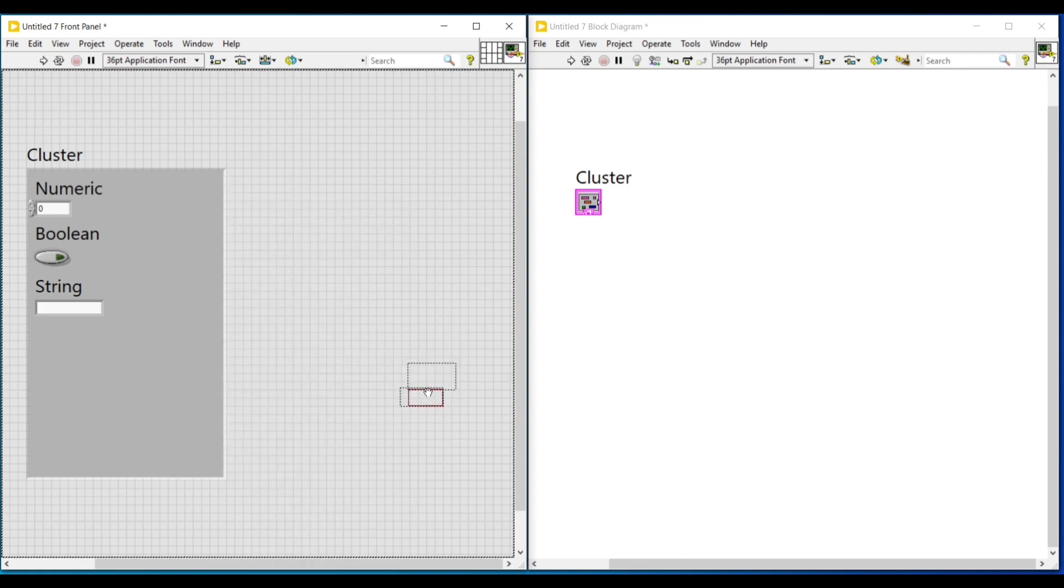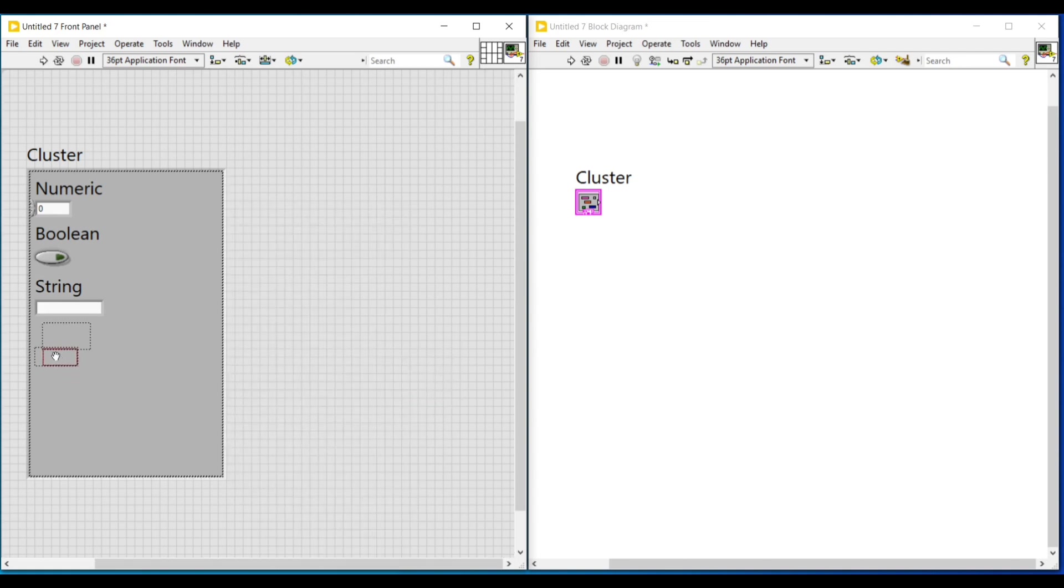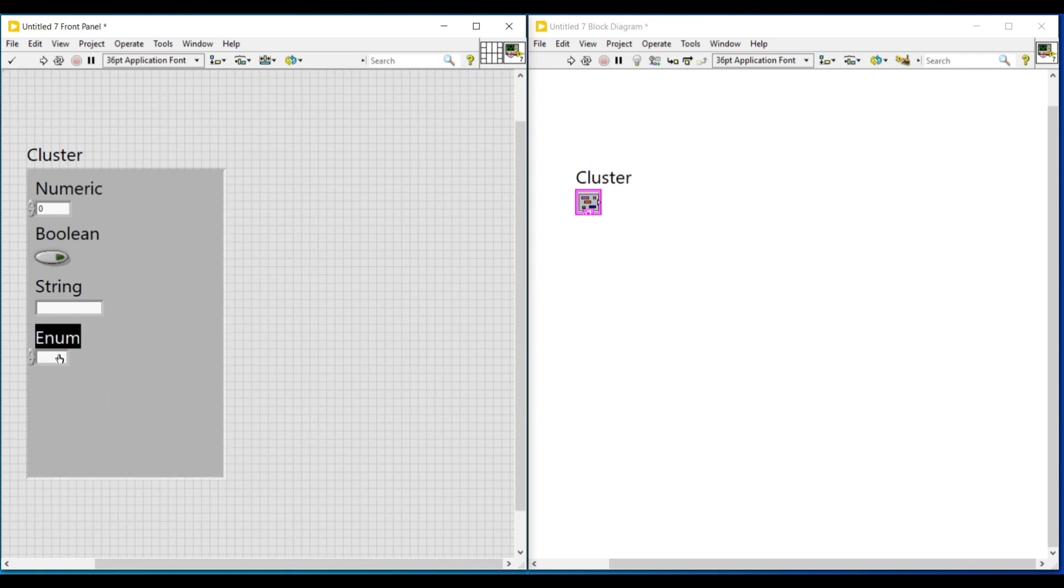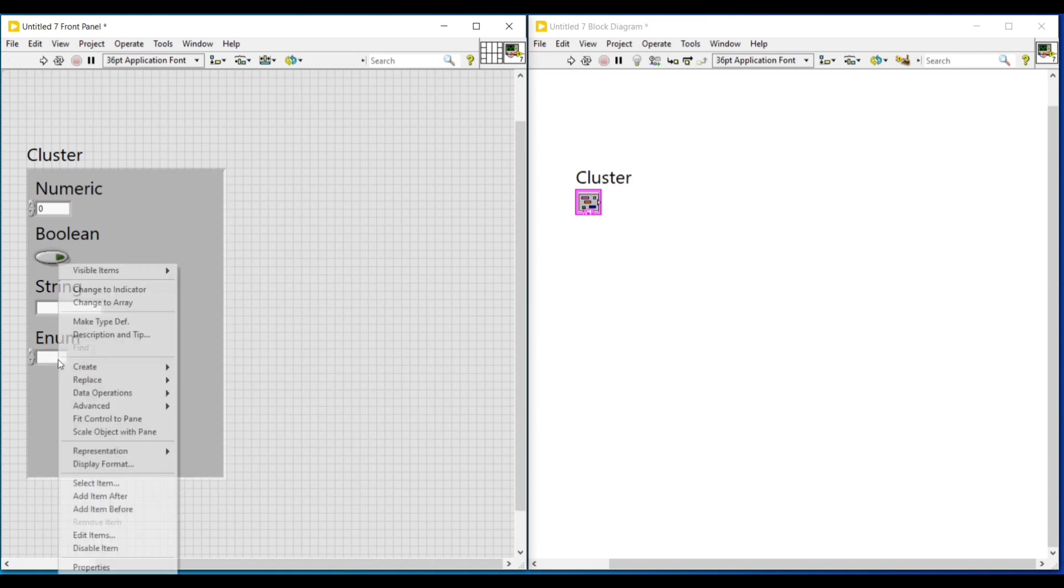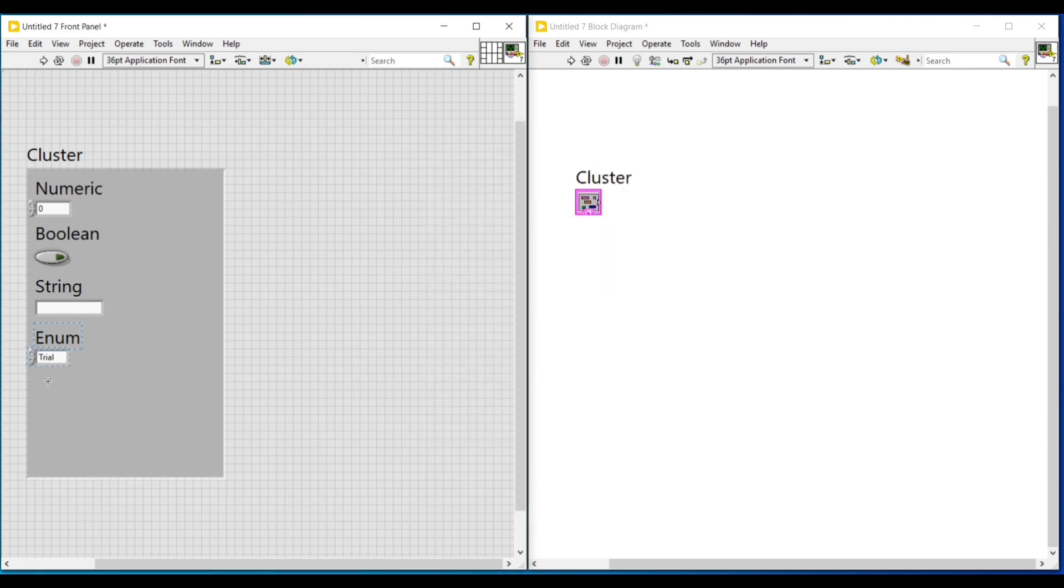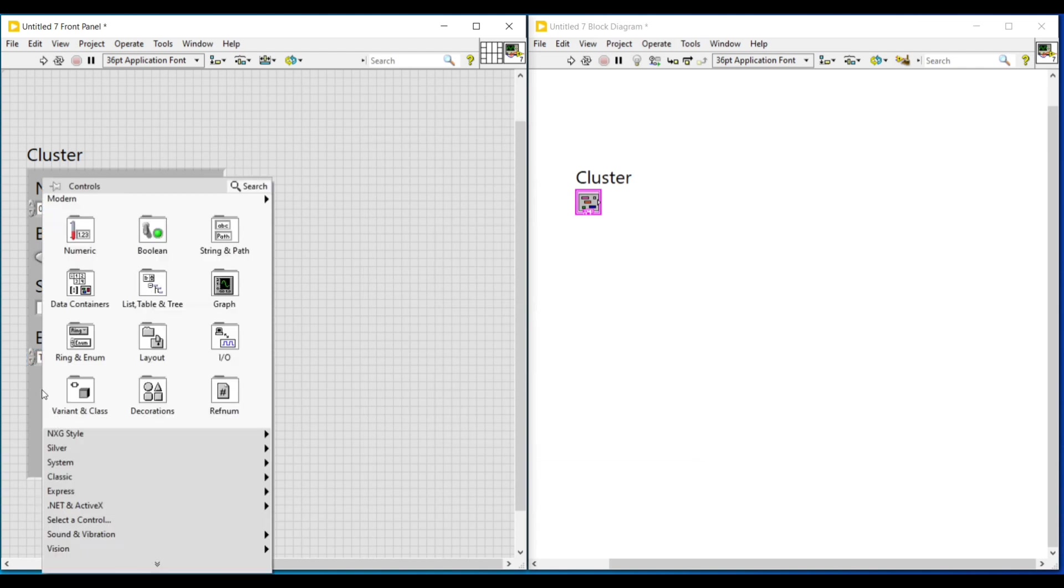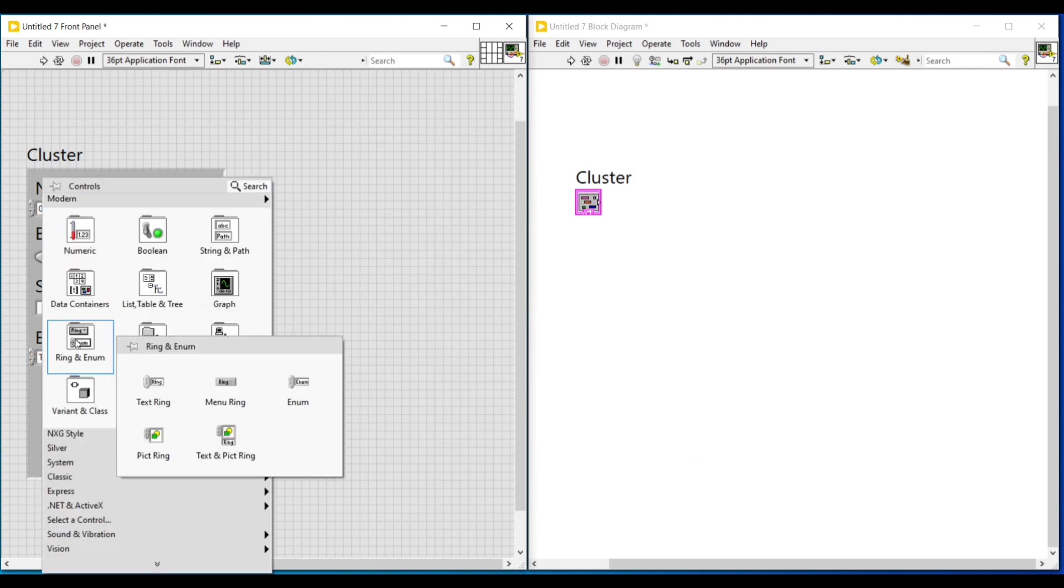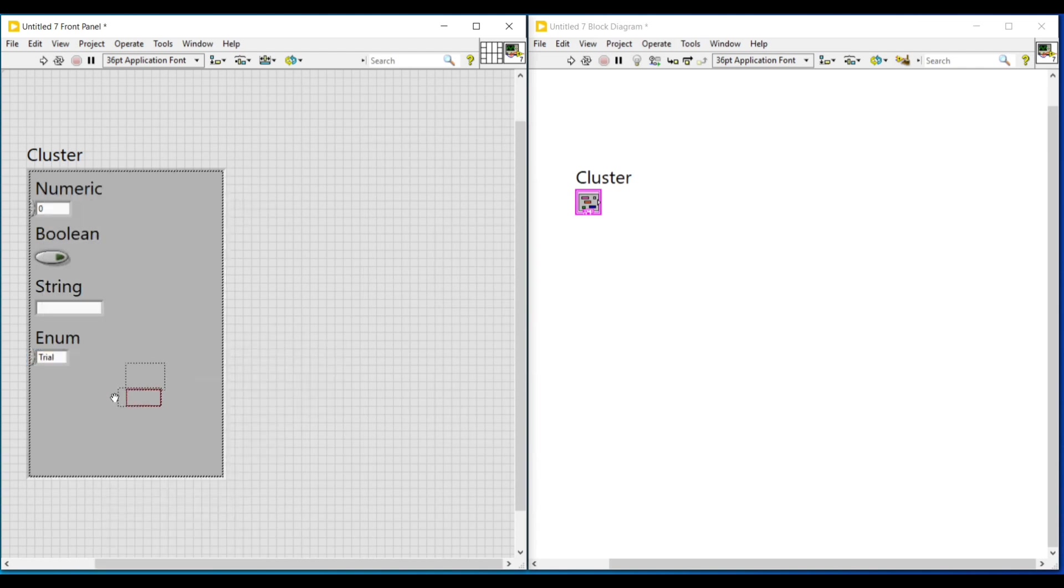And to enter the values in the enum data type, we have to do a right click on it. And if I select edit items, a box will open. In this box on the right side, we have to click on insert option and under items, we have to give the data to be entered. And index value need not be given. It will get set automatically as 0, 1, 2, 3. And after that, we have to click on OK so that the data entered here will get entered into enum.